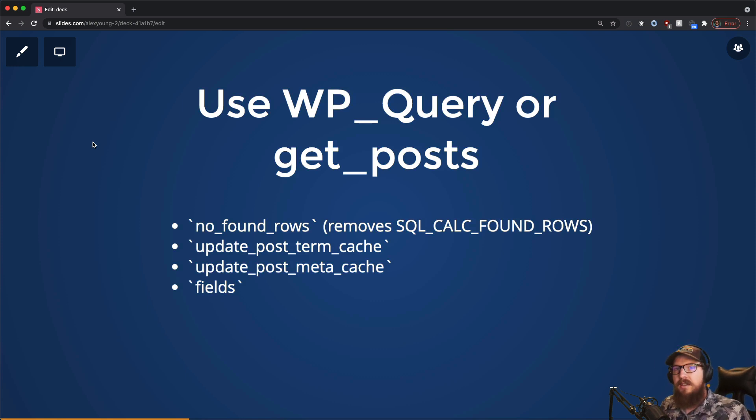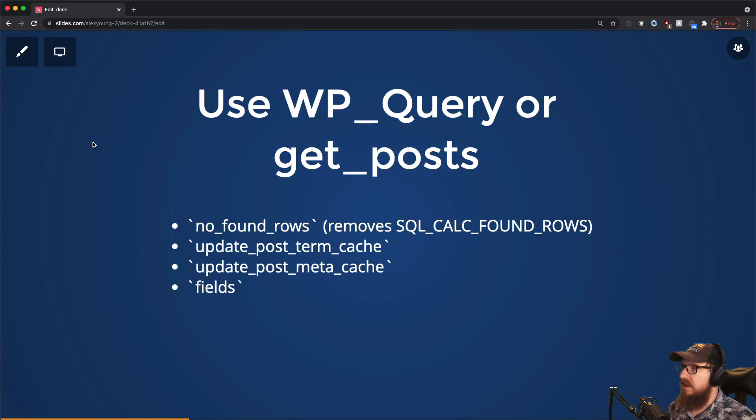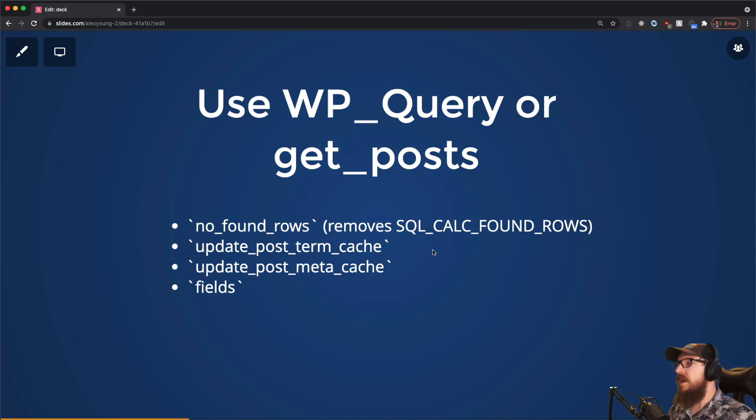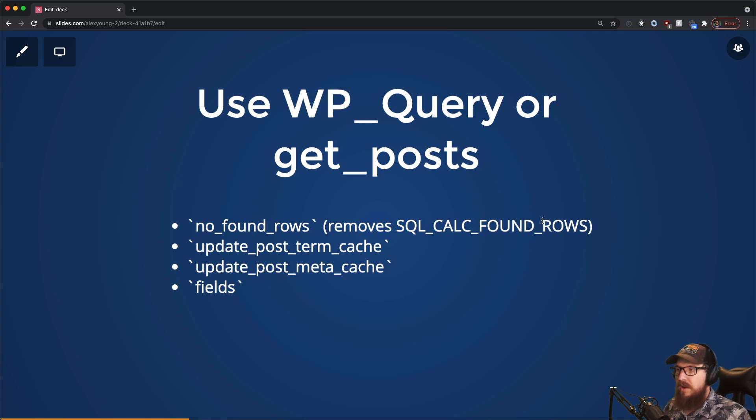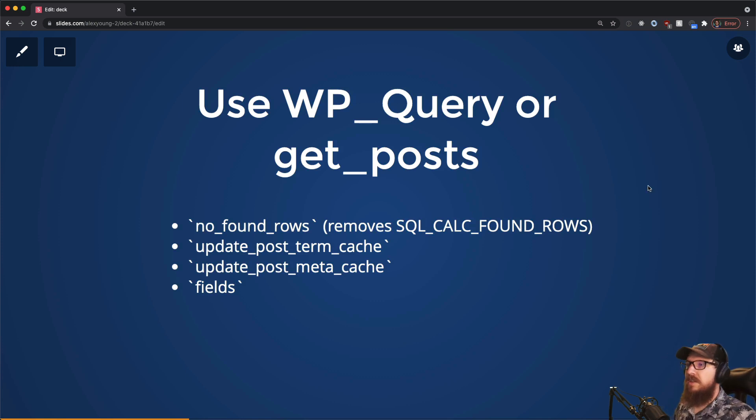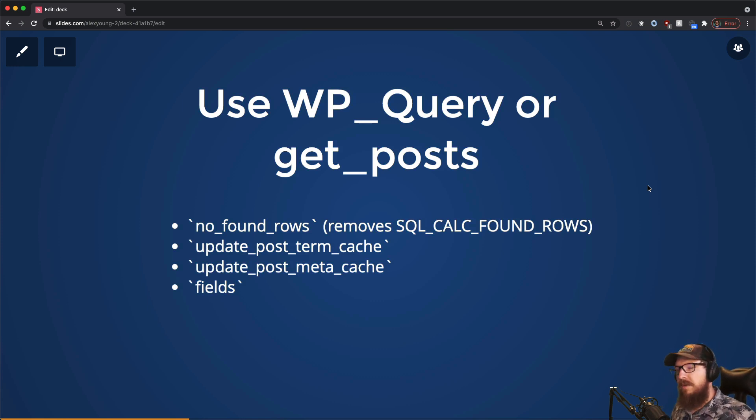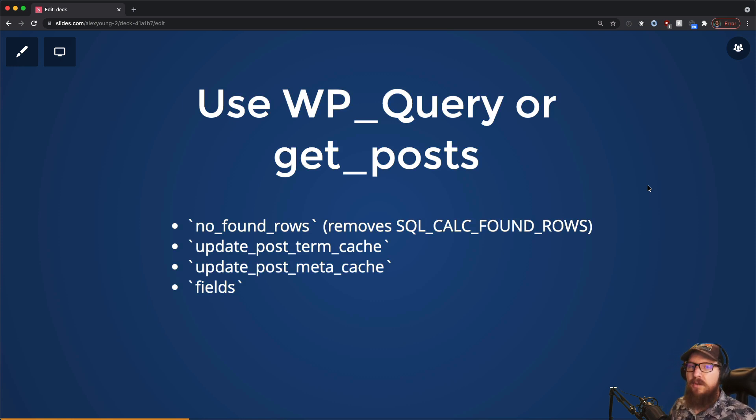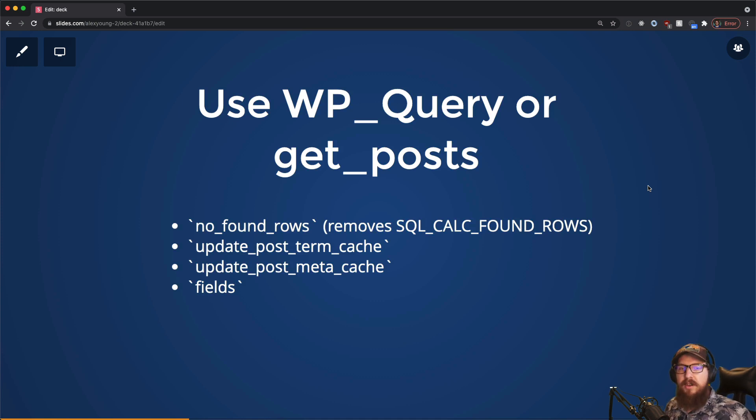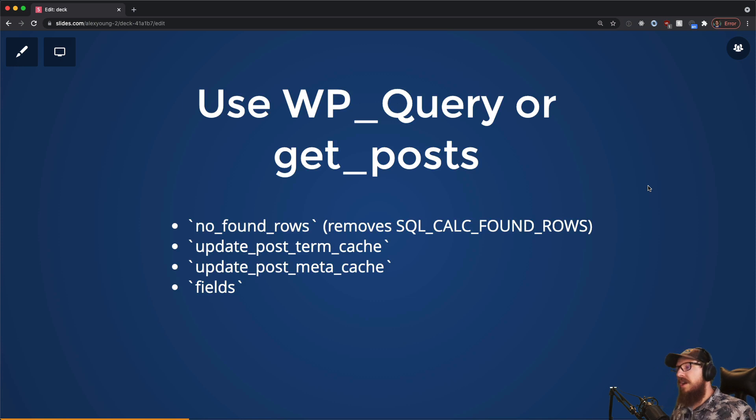However, WP_Query automatically runs I think five queries every time that you run it. So it'll do things like calculate the found rows. If you do no_found_rows set to true, that will remove that query of SQL_CALC_FOUND_ROWS, which is what is used for pagination. So if you're just getting a list of posts that you're doing something with and you don't need to paginate it, do no_found_rows true and that will make your query faster. It will also prime caches if you are doing something with the terms or meta on your posts themselves. If you want to set those two to false, that will not prime those caches, so it will actually make your query faster because it won't be doing all that other extra work.